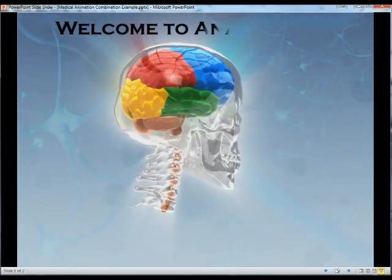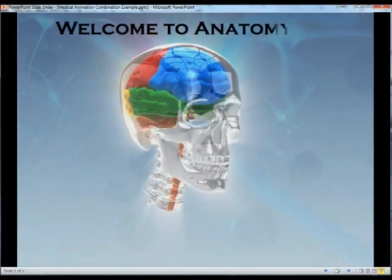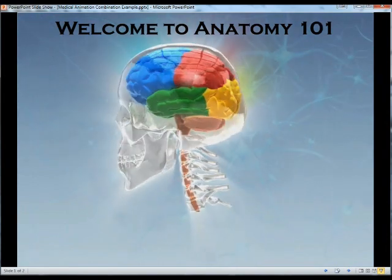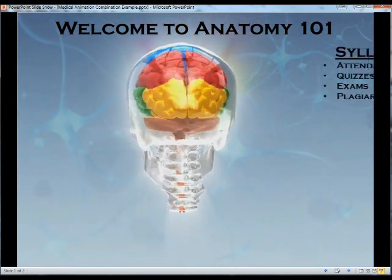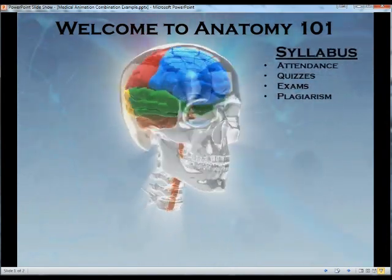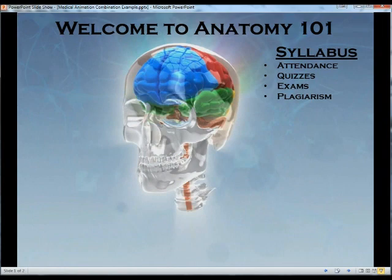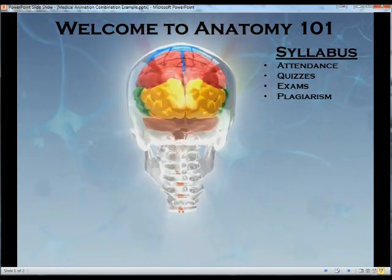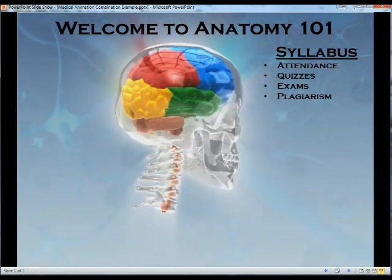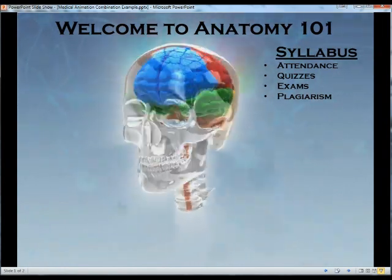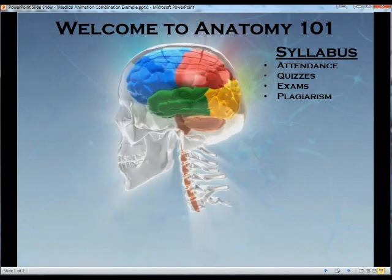Welcome back to Presenter Media. My name is Kara. Today we'll be looking at animation combination. That means we'll be combining various elements of PowerPoint all together so they can play at the same time or with the exact delay that we would like.